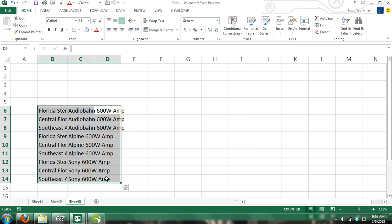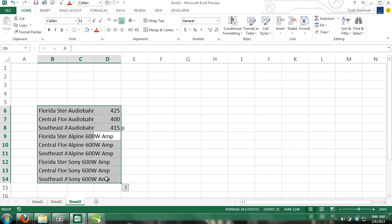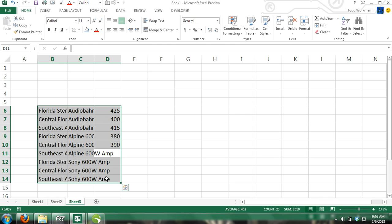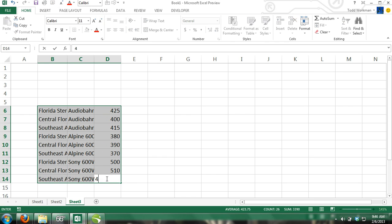Step 3: Enter the following numbers in order from cell D6 to D14: 425, 400, 415, 380, 390, 370, 500, 510, and 490. Now format the numbers to currency.